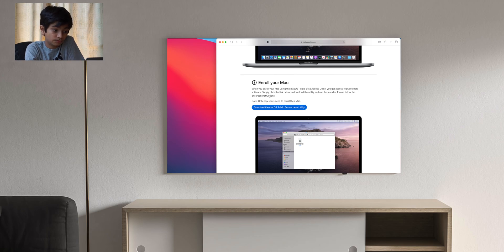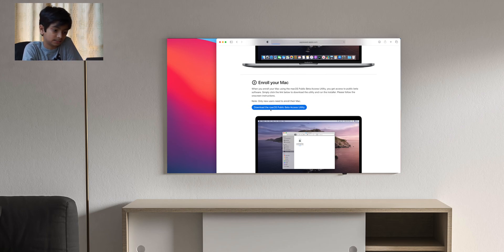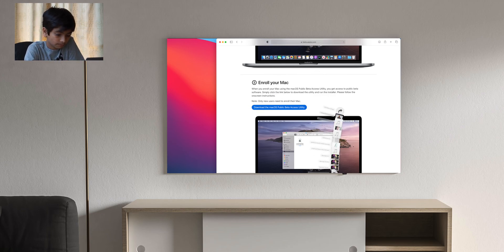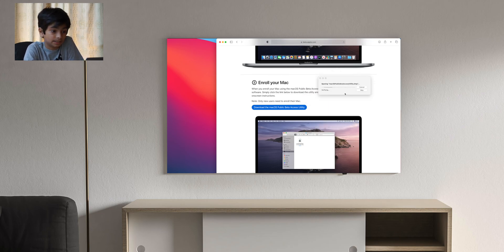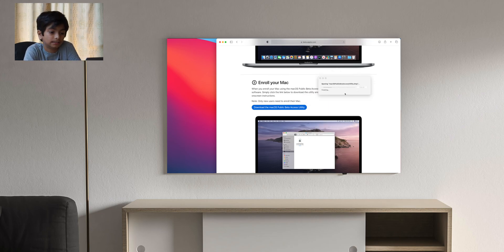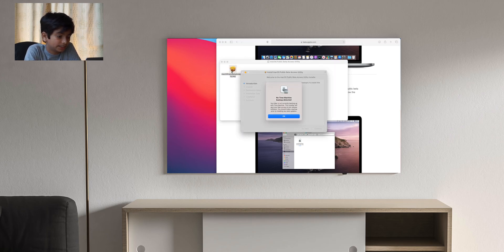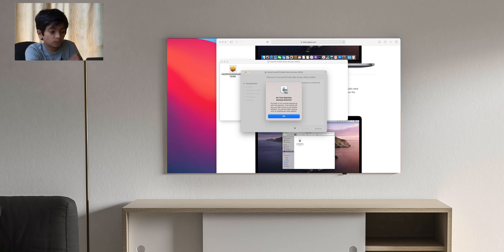Next you move past that and go to enroll your Mac and click download the macOS public beta access utility. That'll download a .dmg and then you open that .dmg. It'll download a package right here. You open that package and it'll show up as a drive.